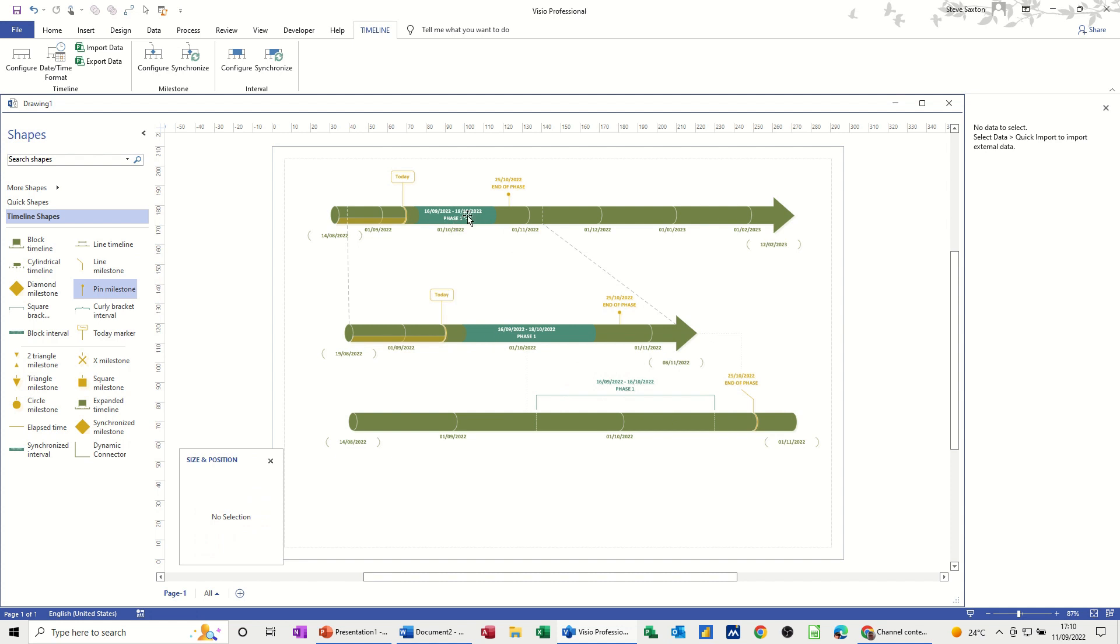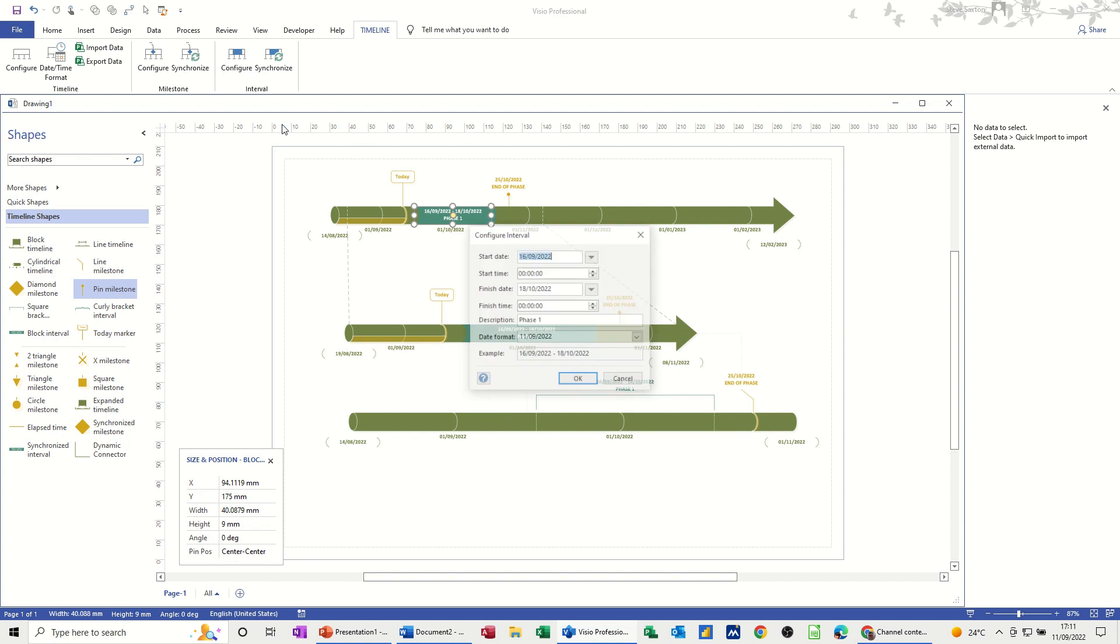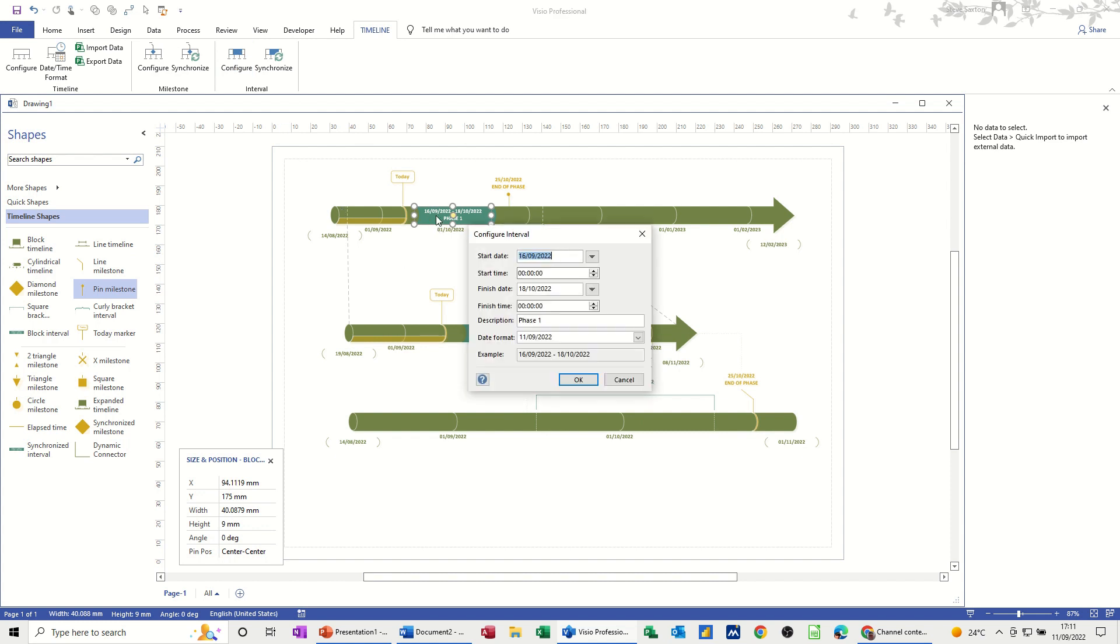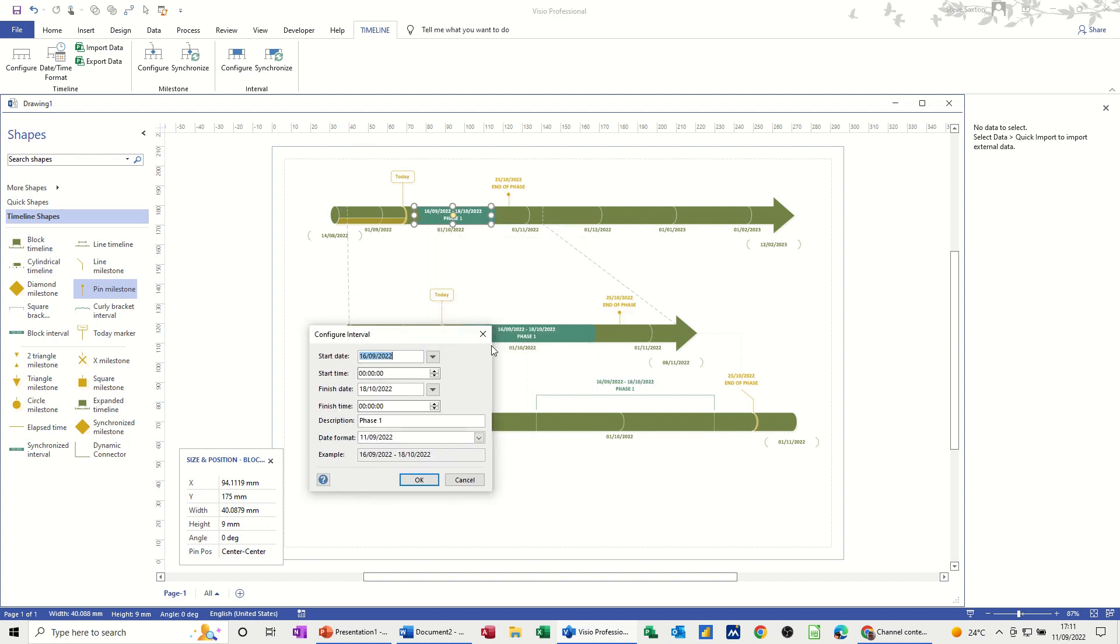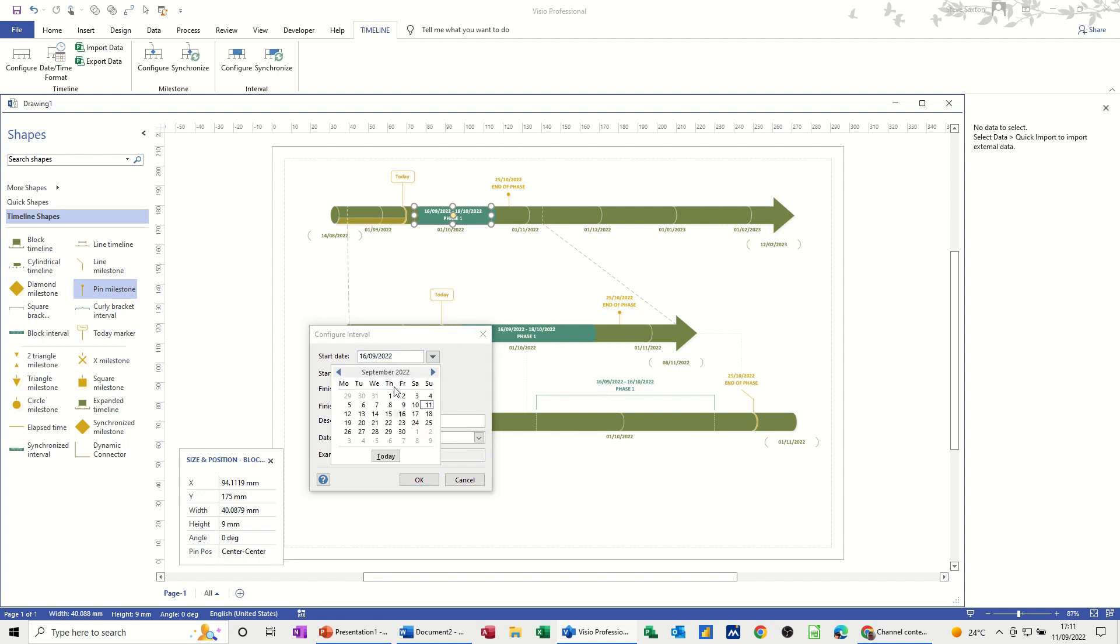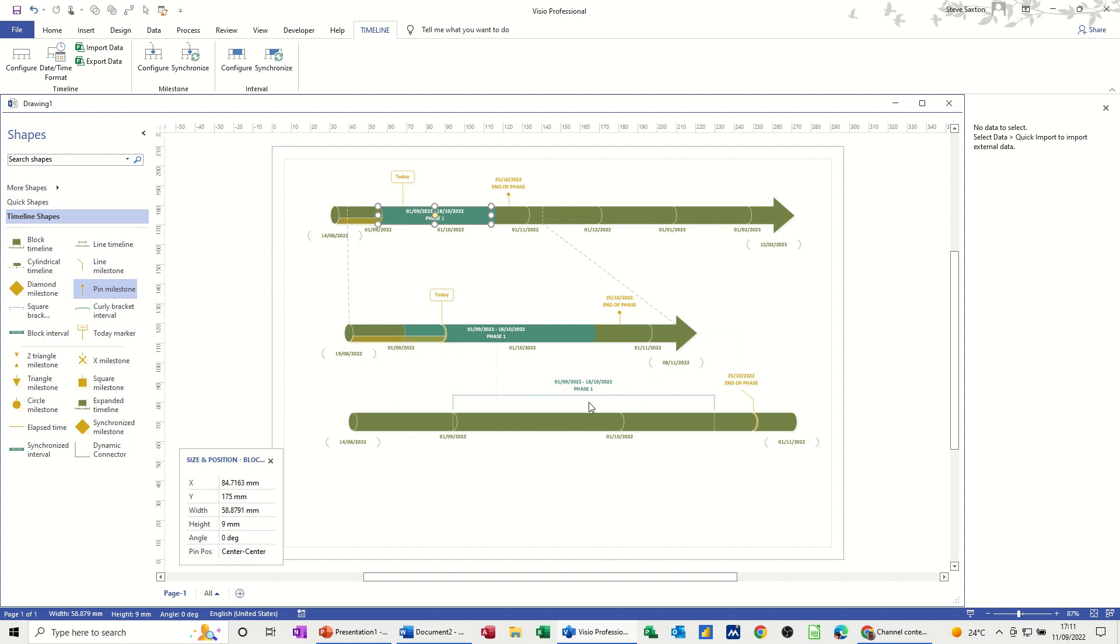Now if I change, let's change this block interval. So I'll go on to configure. So at the minute it's on the 16th, and these two are synchronized to it. So it did that one automatically when I included the expanded timeline. This one I've done manually. It's still on the 16th. But I'll put this on to the 1st of September. OK. It still moves. They both moved. All three have moved.